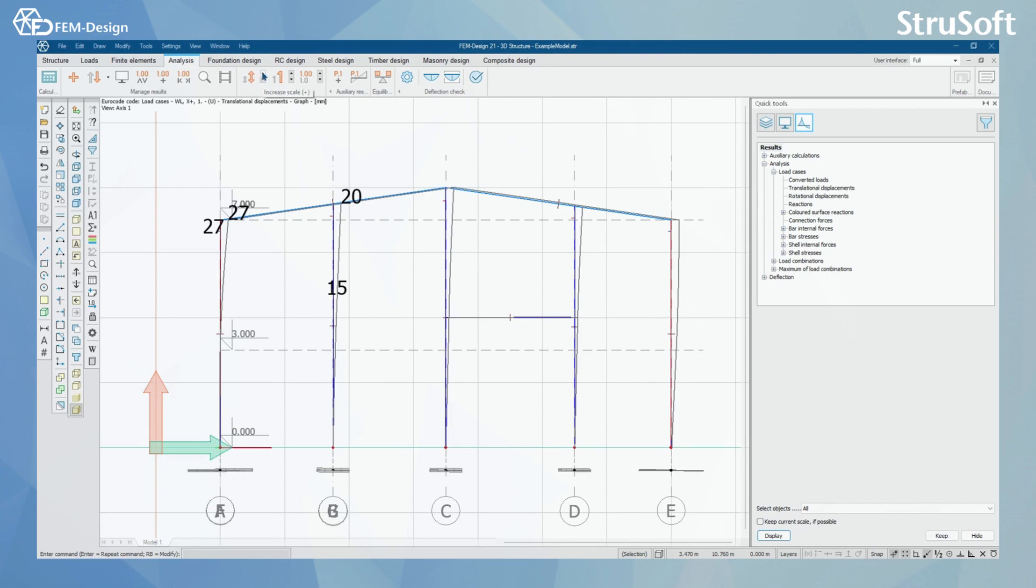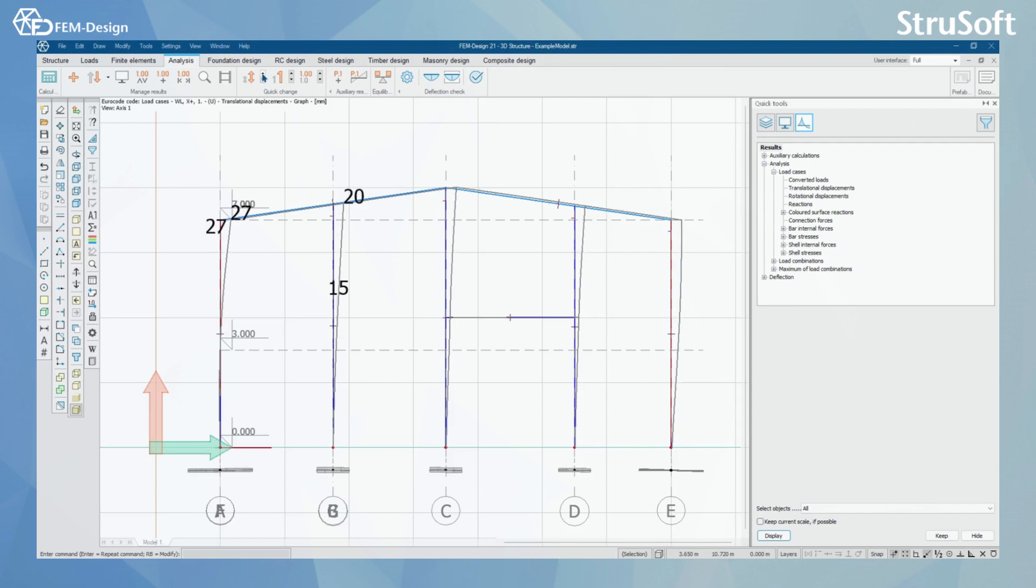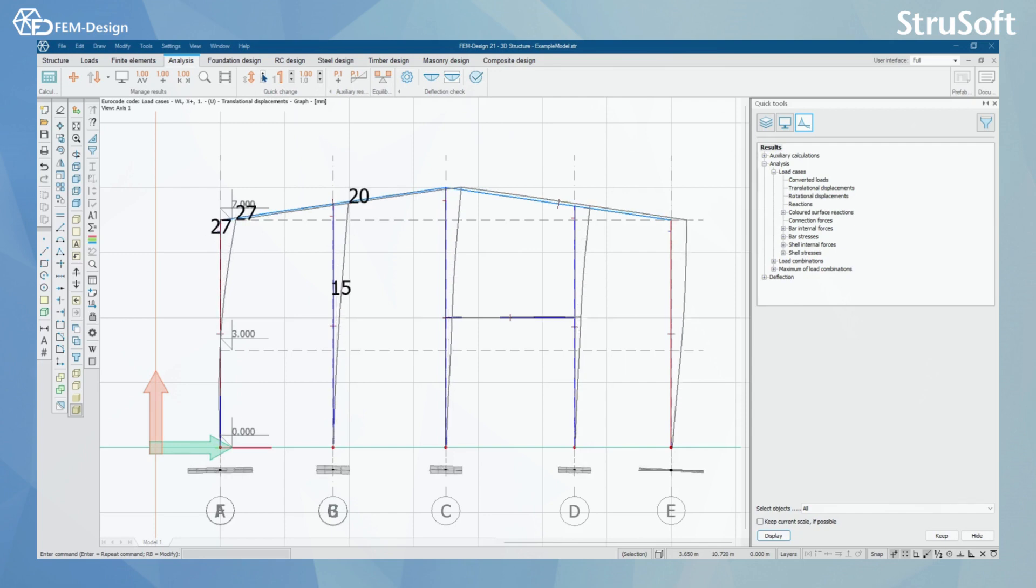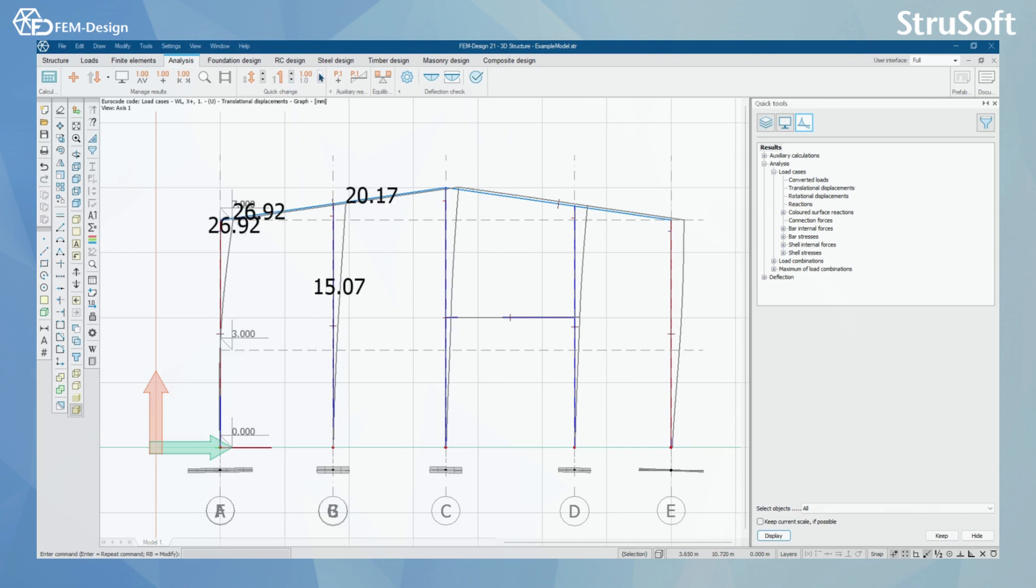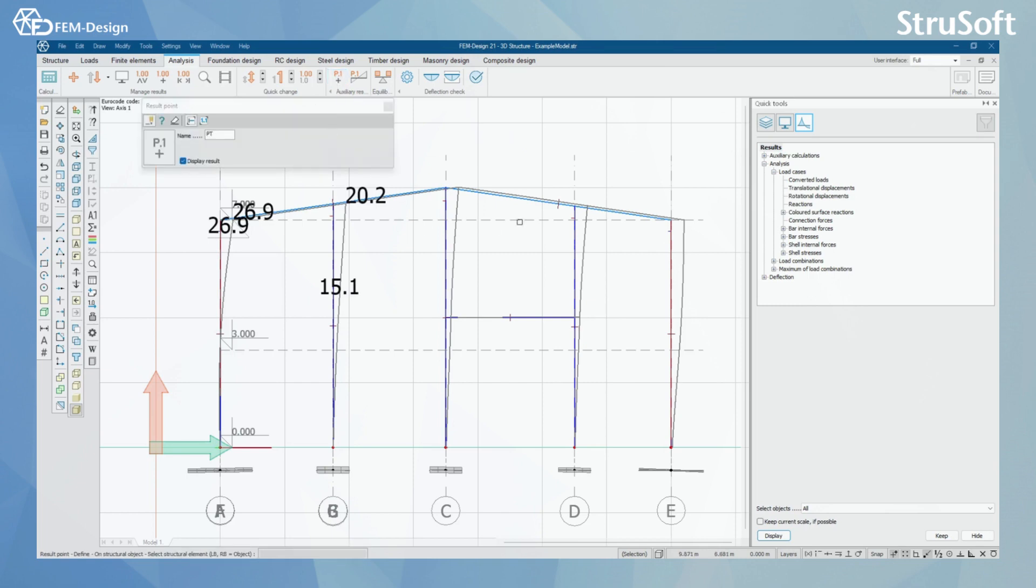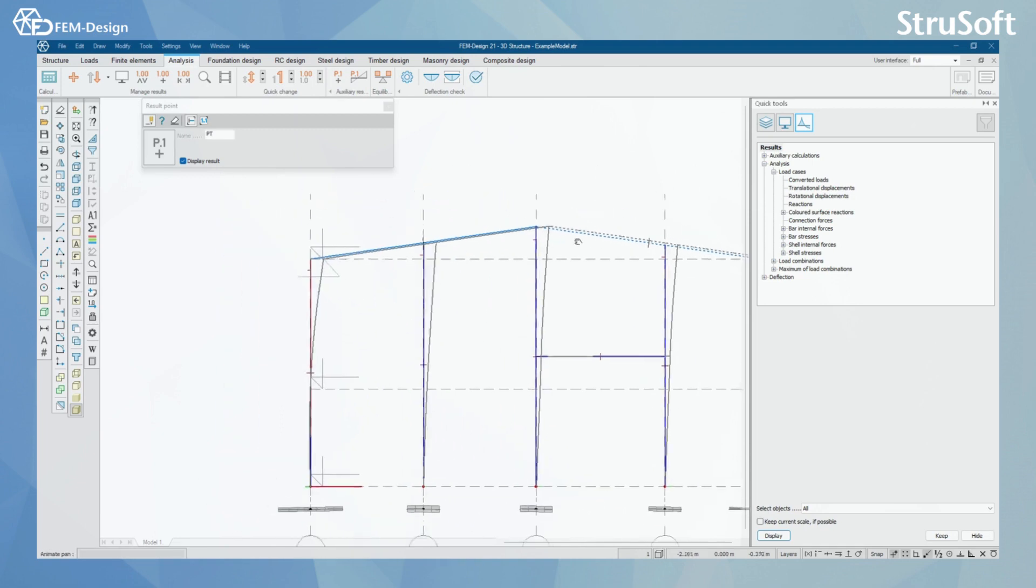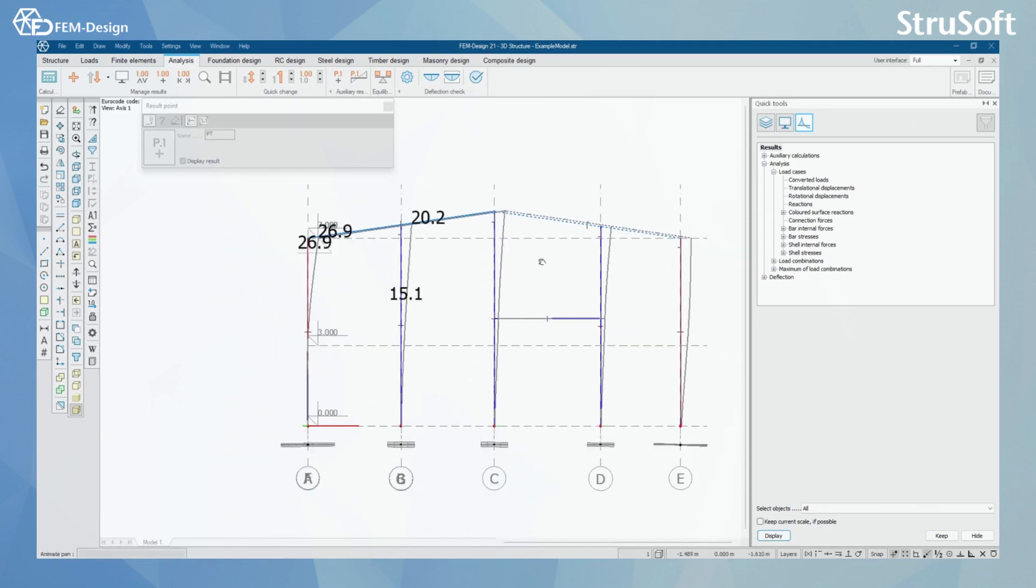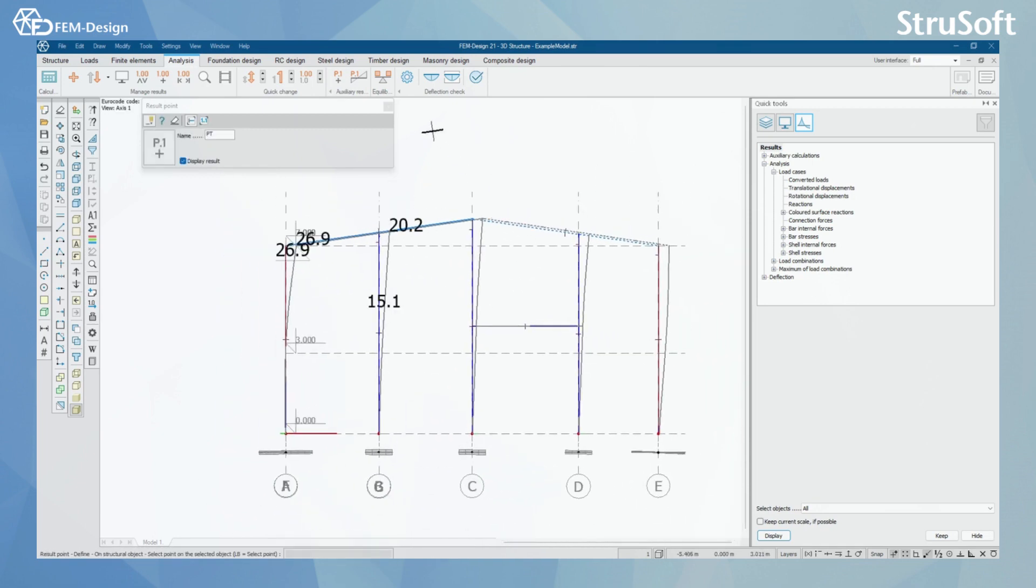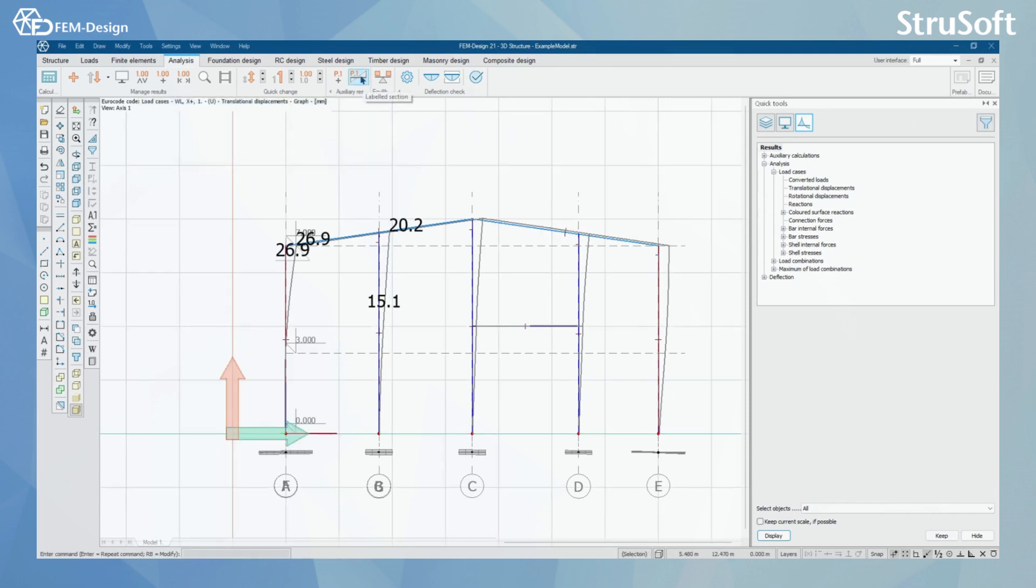And what we have next: whenever we have results here, we can increase the scale quickly. Also here, as you can see, the displacement scale is growing up by clicking here. Or we can decrease the scale by clicking here. We can also increase the font size or decrease the font size. We can also add more decimals to our results or decrease the decimals. We can also add result points to our structure wherever we want them, new result points that will be saved in FEMDesign. We can also make labeled sections.